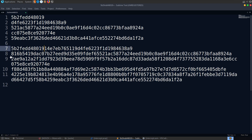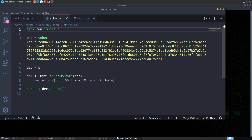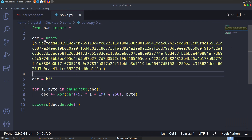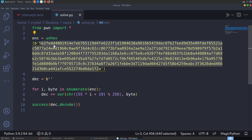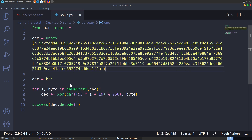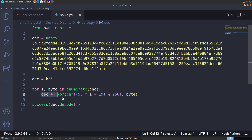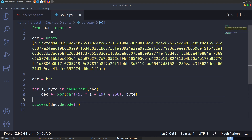We need all the data, so we put it on one line and paste it into our Python script. Let's open up the solve script. Our code is relatively straightforward — we've got our encrypted data which we're going to unhex using the pwn tools function to convert hex decoded strings. Then we're going to set up our decryption in byte form and loop through each byte in the encrypted text performing the calculations. Let's go back to our assembly.